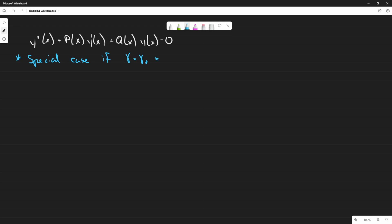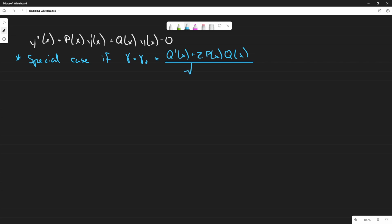This is kind of the tricky part, mostly because it involves a bunch of algebra. Gamma is equal to q'(x) + 2·p(x)·q(x), all divided by q(x) raised to the three-halves power — that is, the square root of q(x) cubed.